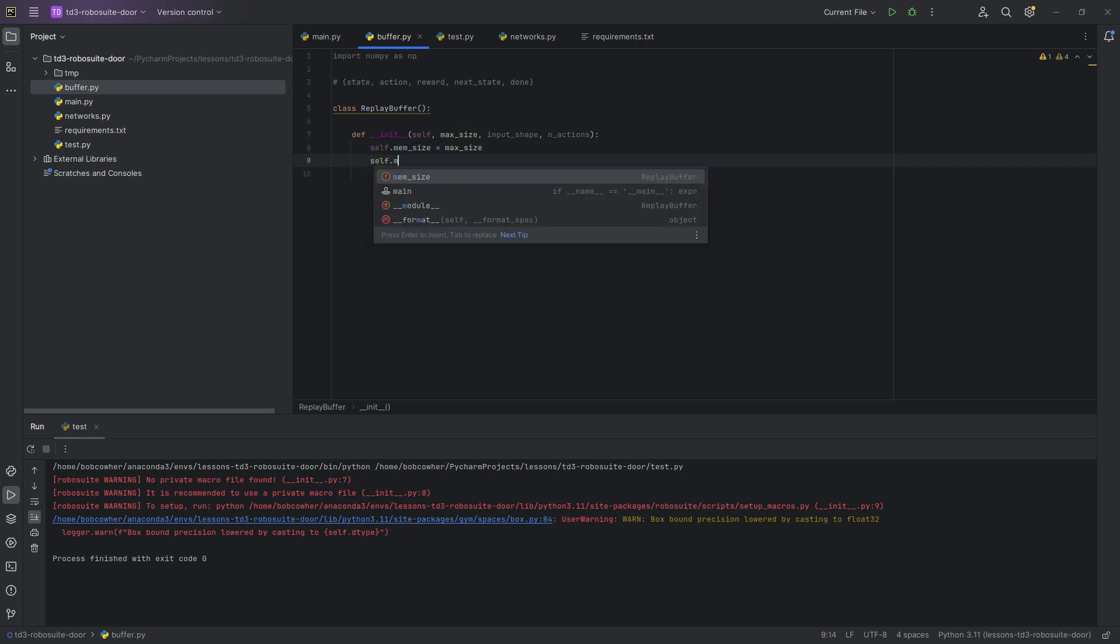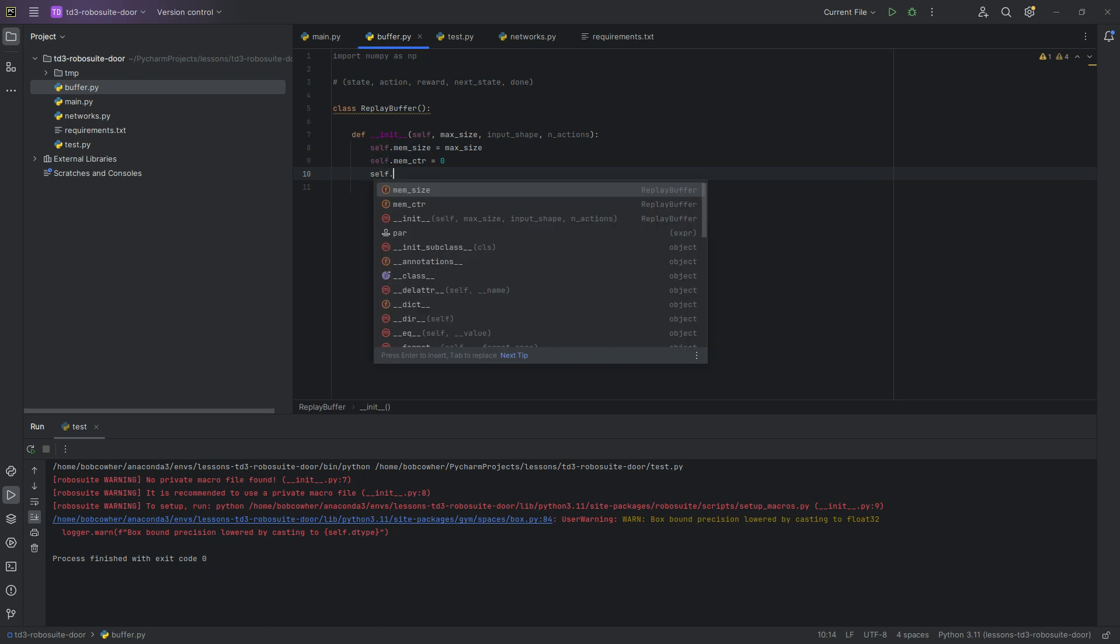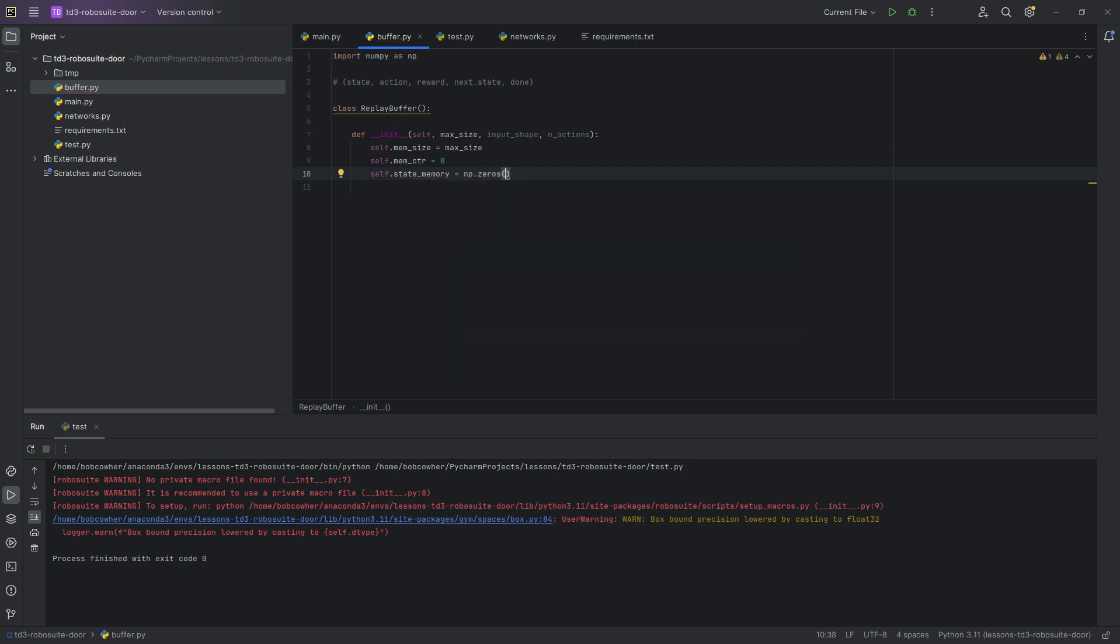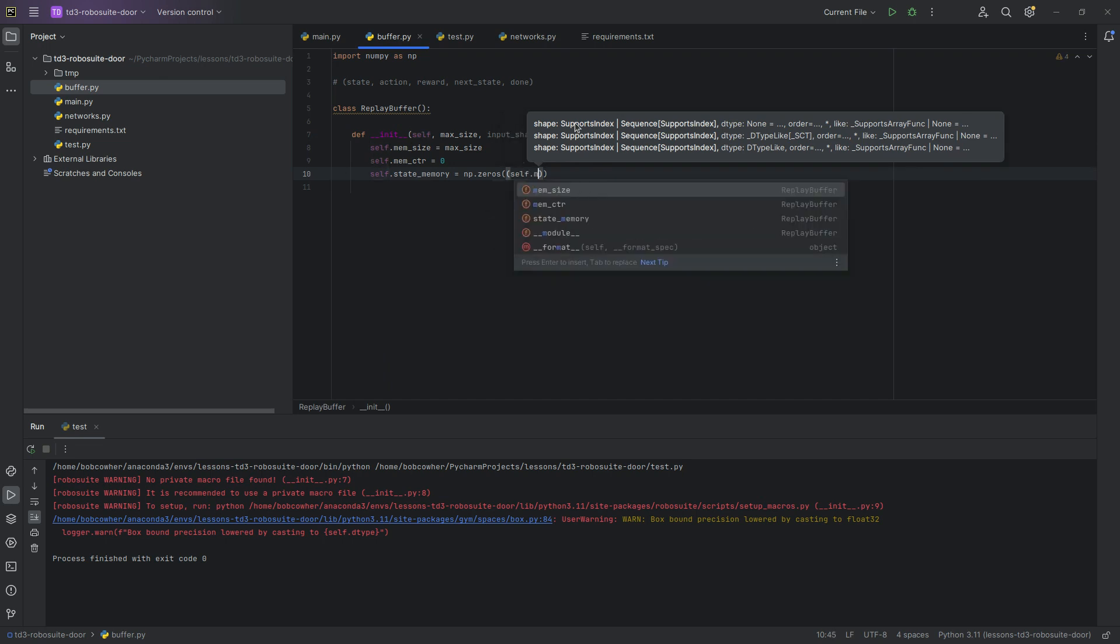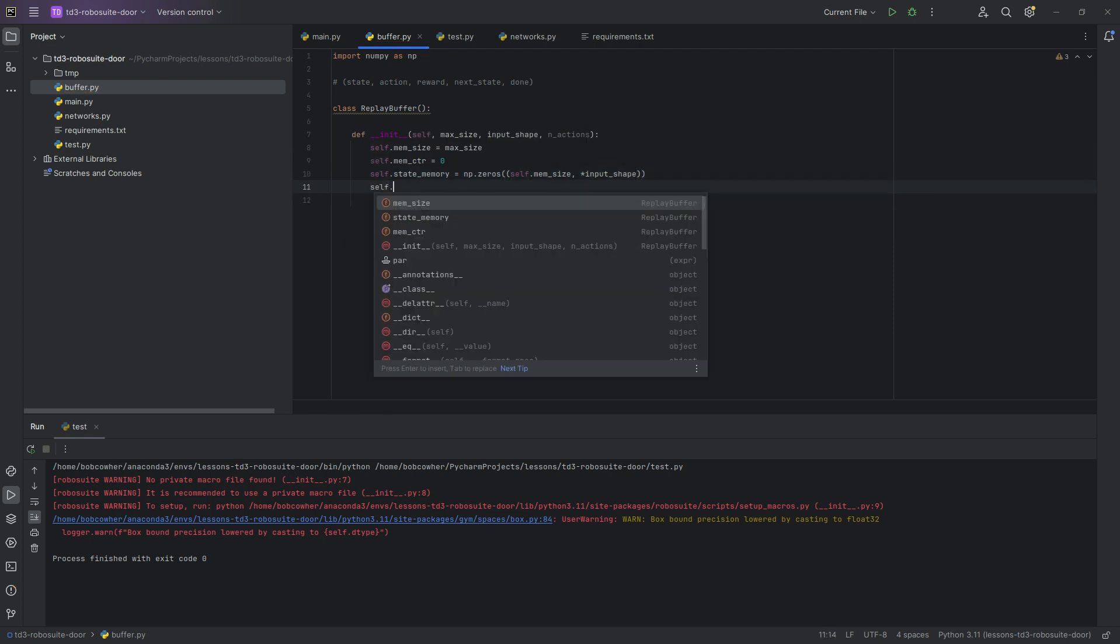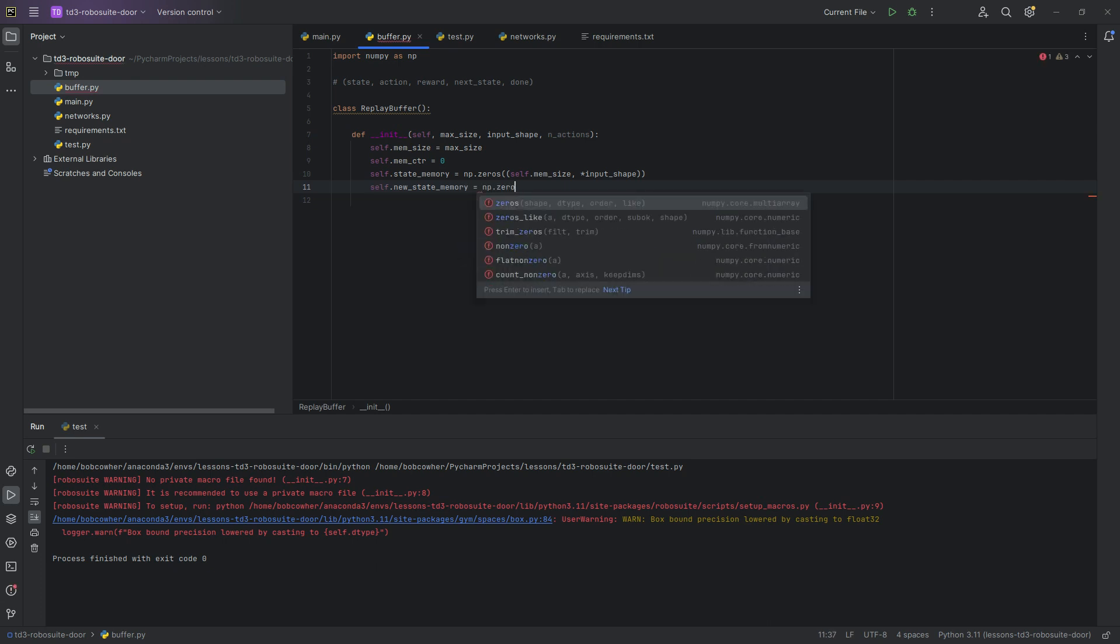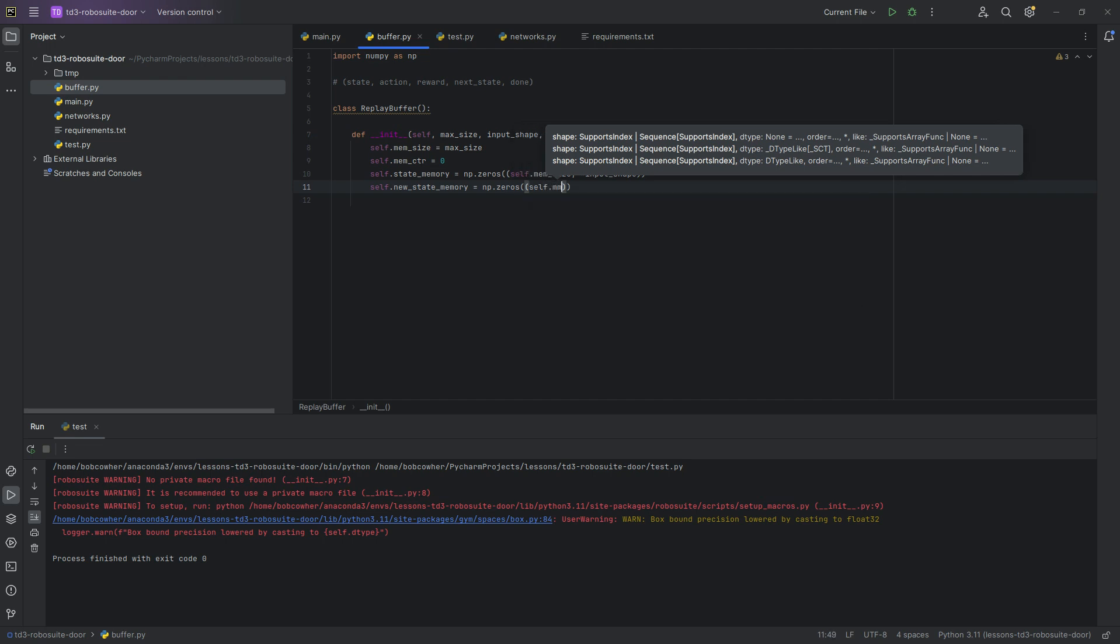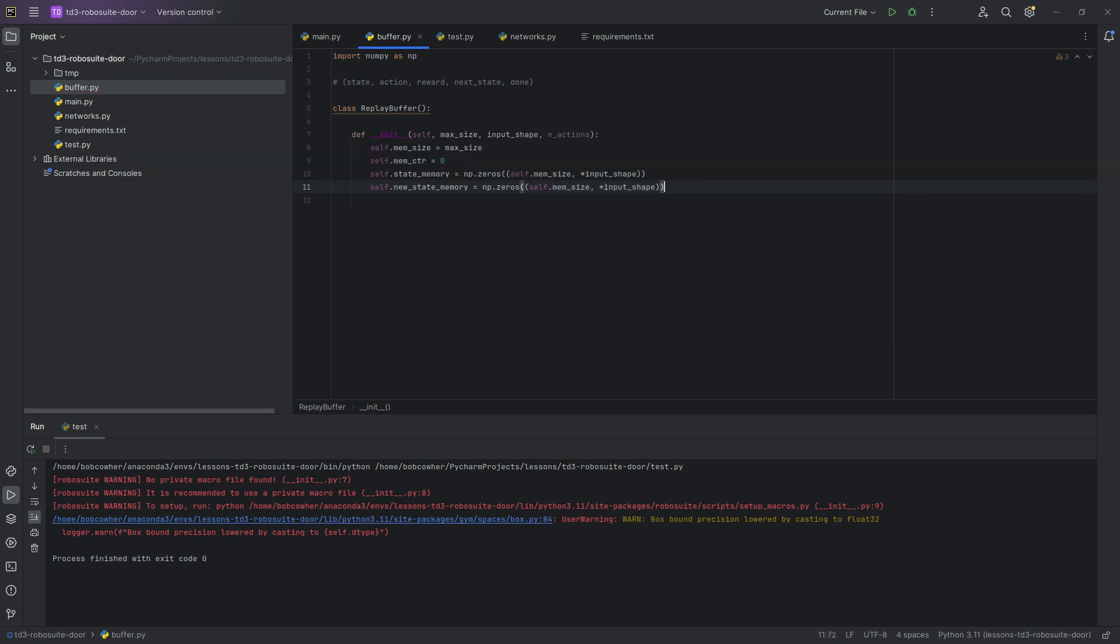For many of these problems, the magic number seems to be about a million, but that will change from problem to problem. So we're going to do memcounter equals zero, self.state memory equals np.zeros, and we're basically just building out our memory structures here. Self.memsize, star input shape, self.new state memory equals np.zeros. And np.zeros is basically going to take the shape that you're passing in, and it's going to fill out the zeros. So that gives us a set object that we can go and store these things in.